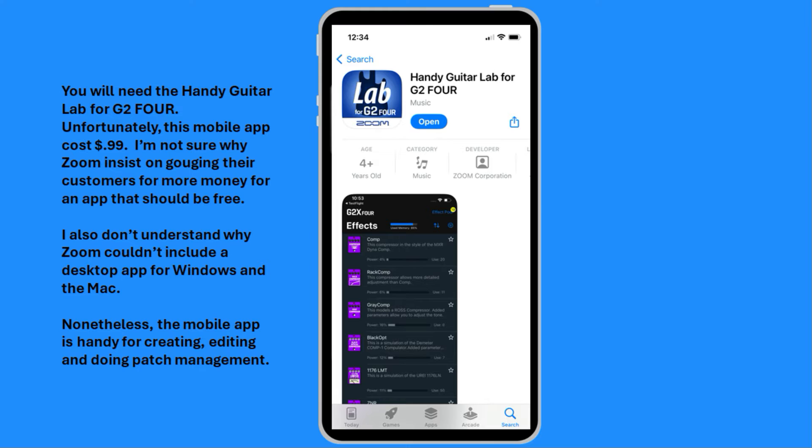I also don't understand why Zoom couldn't include a desktop app for Windows and the Mac. Nonetheless, the mobile app is handy for creating, editing, and doing patch management.